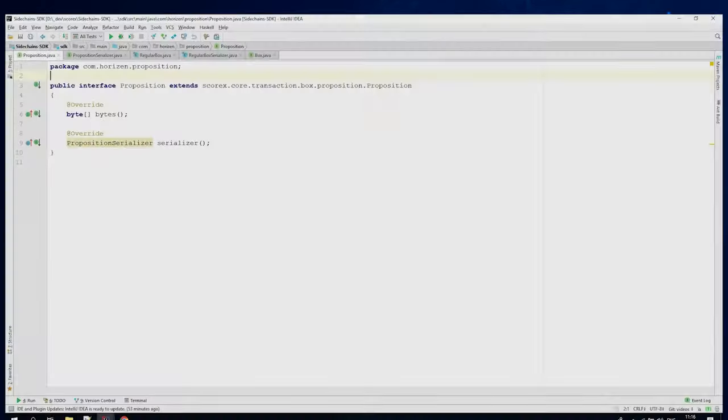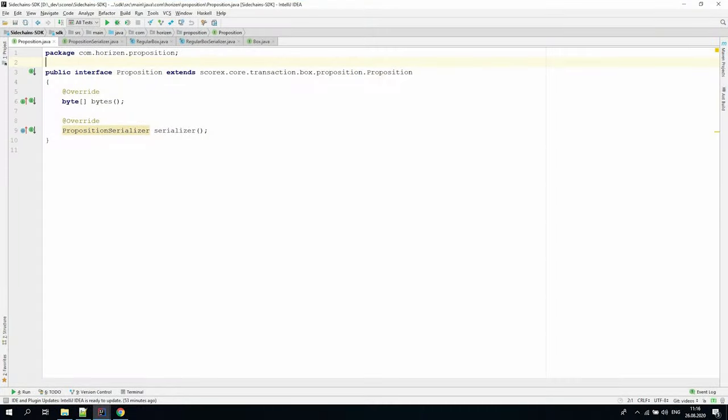For example, we have the proposition interface. Under the hood, the proposition, transaction, box and other core interfaces extend the bytes serializable interface that consists of two methods: bytes and serializer.